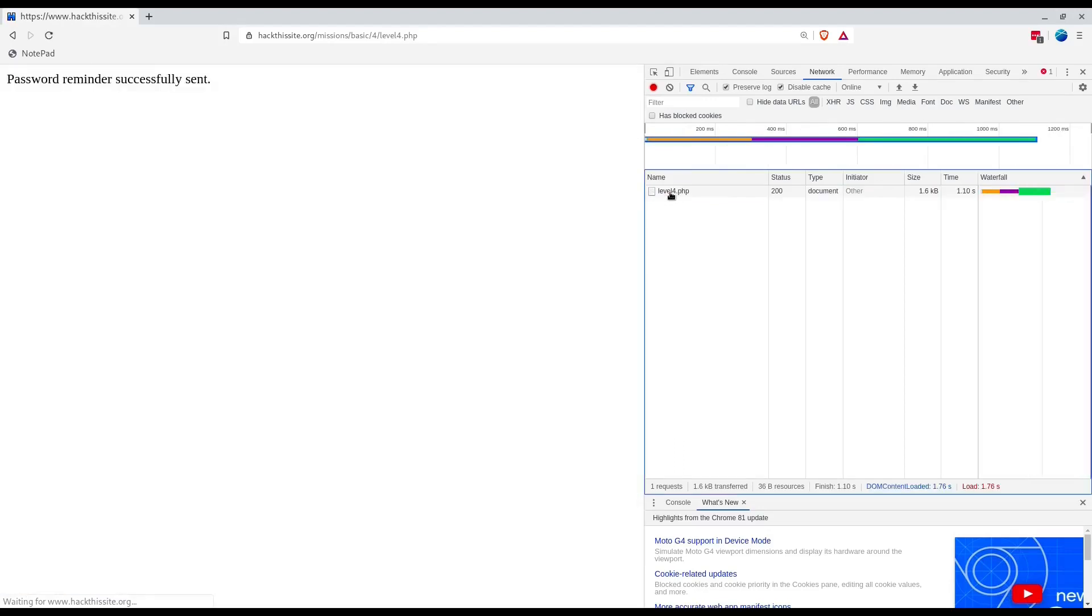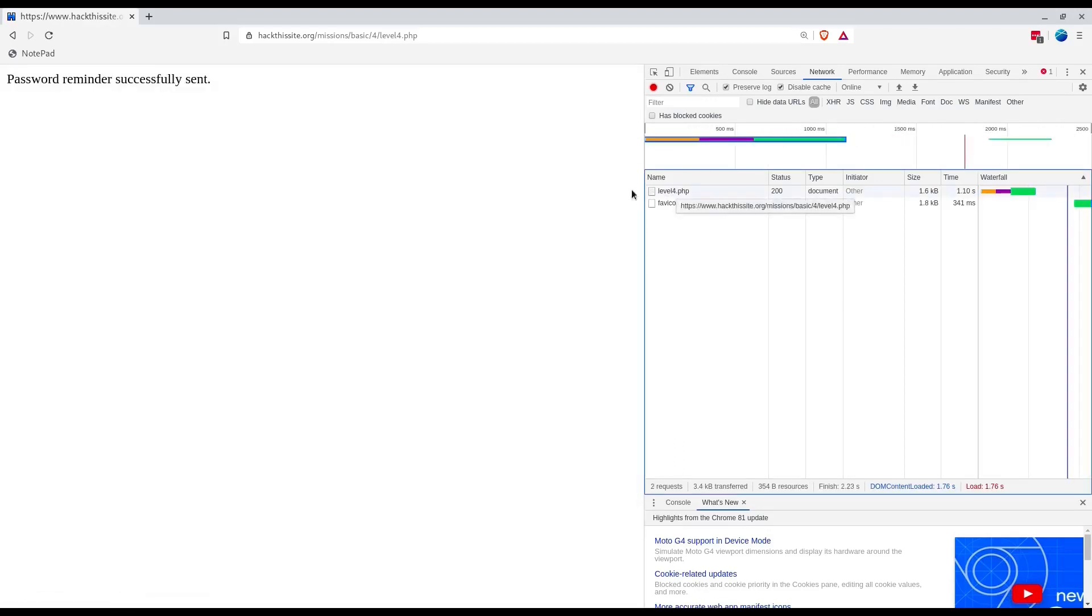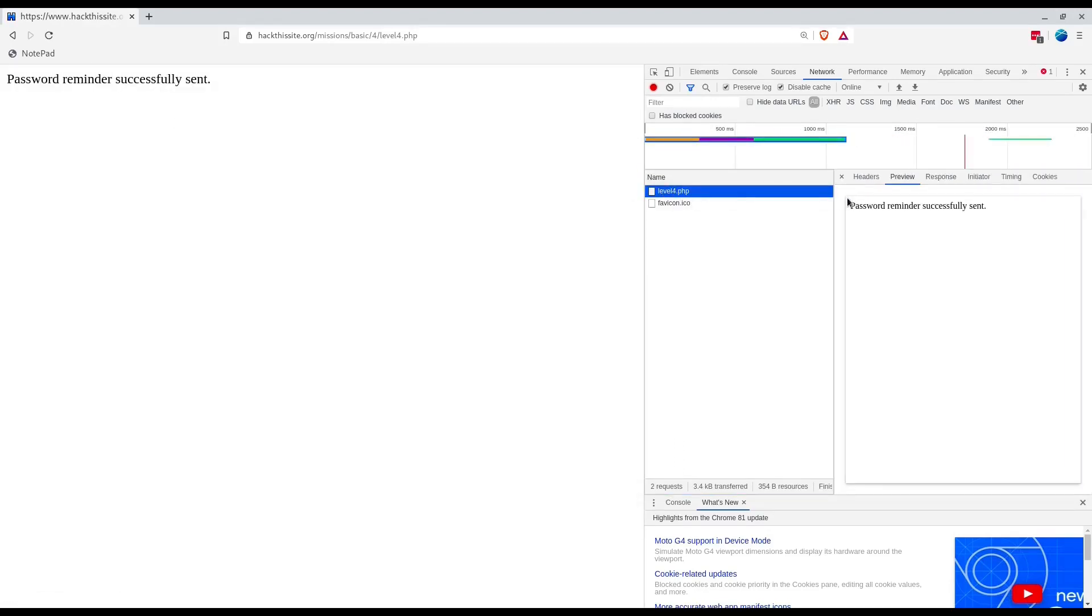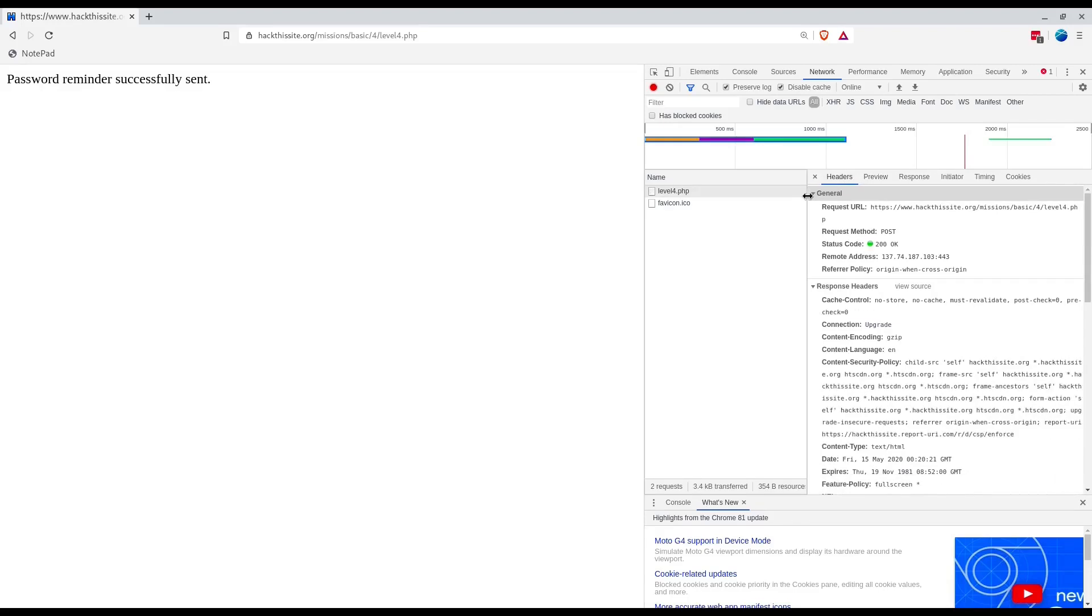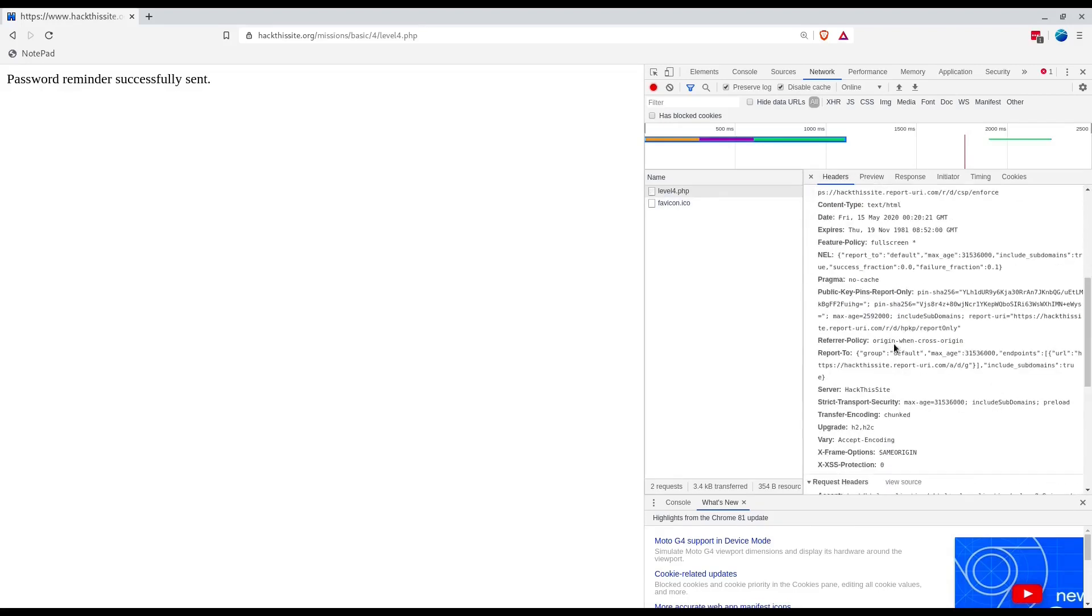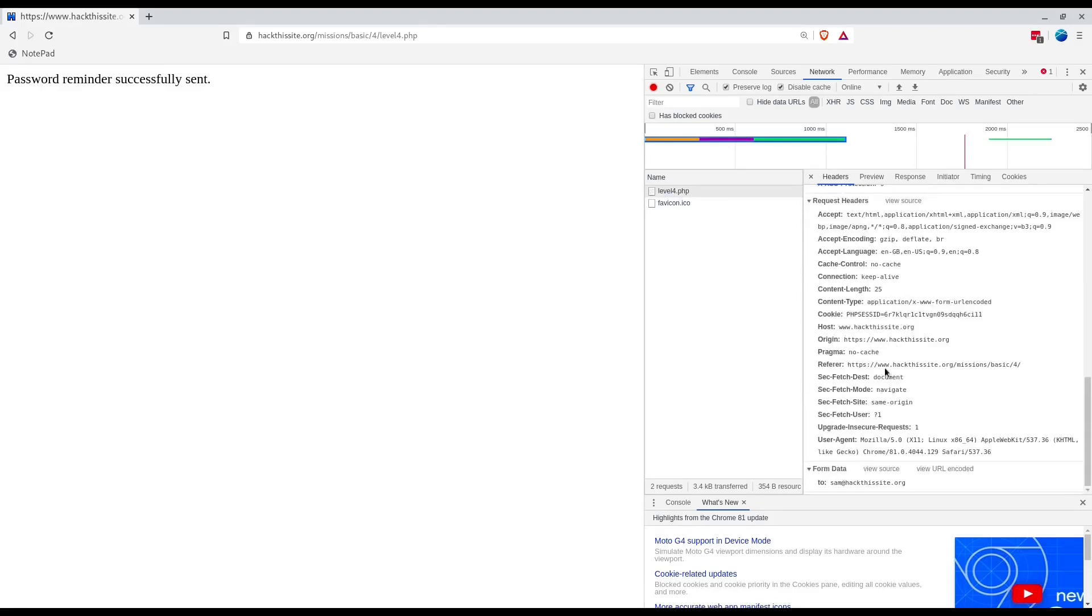Let's look into this. The form data was just to sam@hackthissite.org. By this time you would have developed some acumen that changing the parameters would do something.